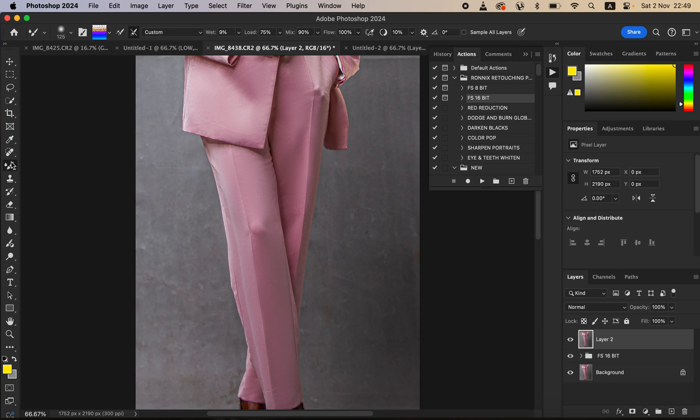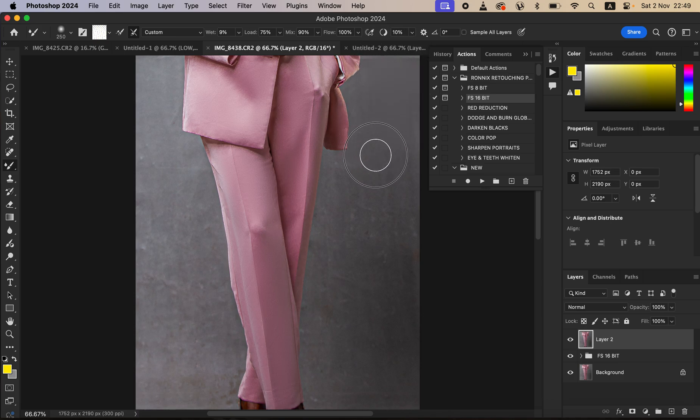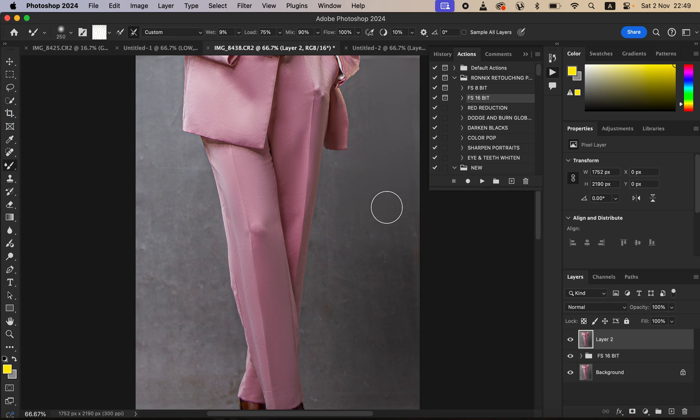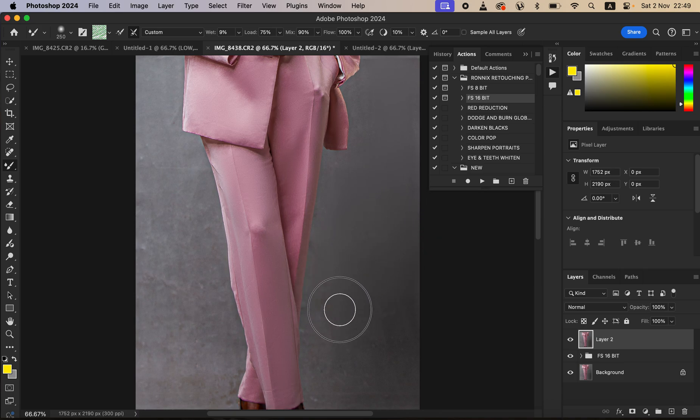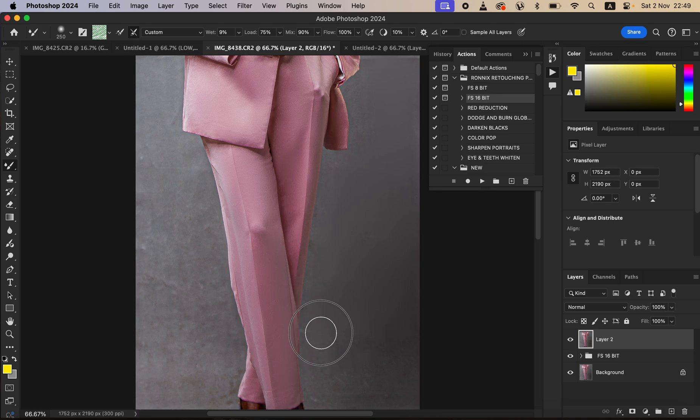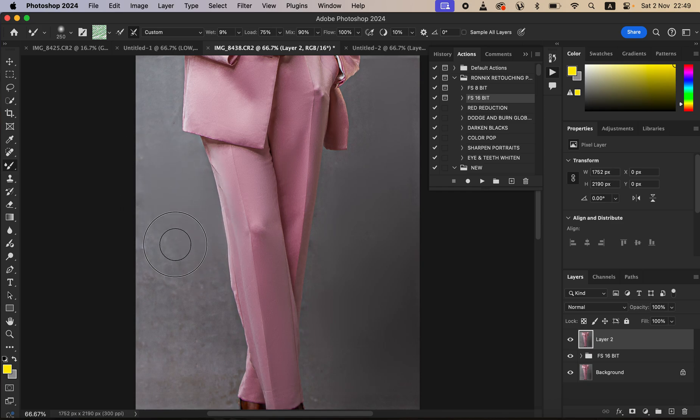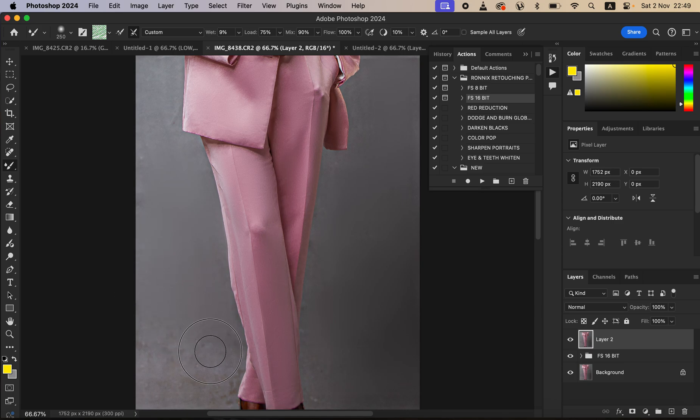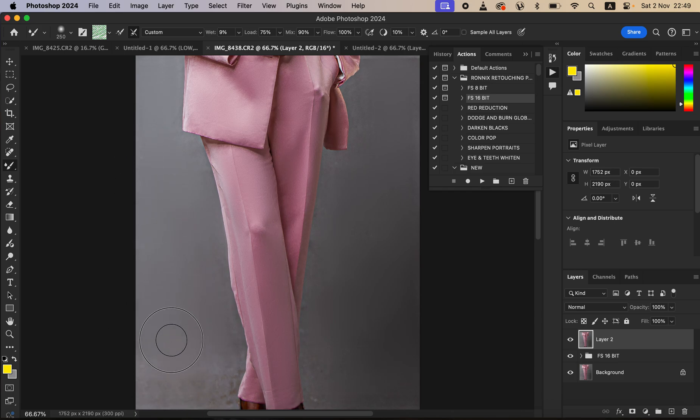With the Mixer Brush tool still selected with the same settings we used before, we are simply going to use the same technique and simply mix on the background. We are basically blending the colors on the background and trying to blend them so that we can have a better and nice transition with no wrinkles and folds. You can see I'm mixing these bright colors alone and blending them.